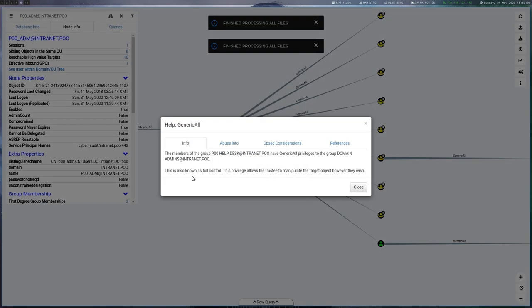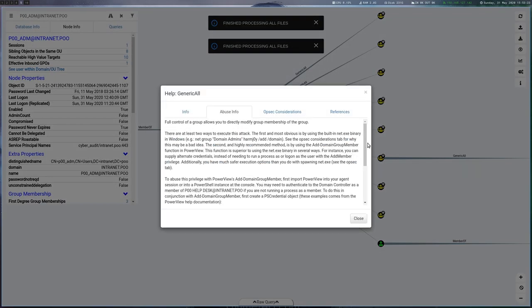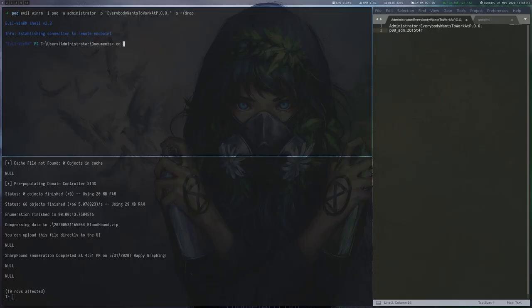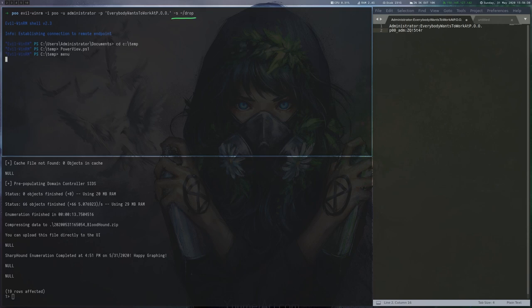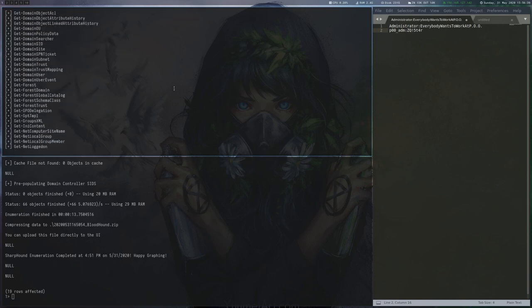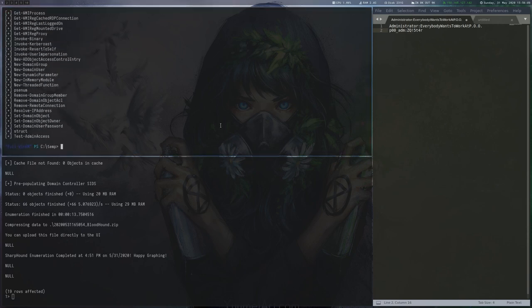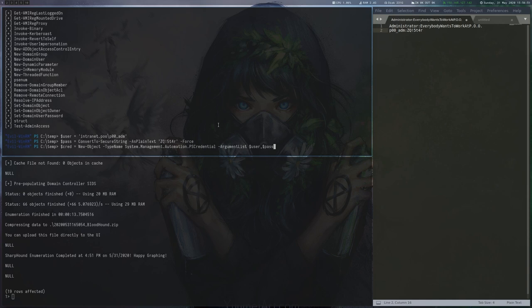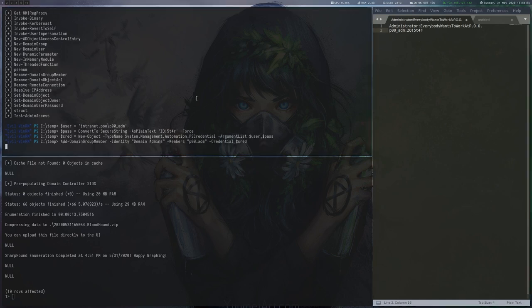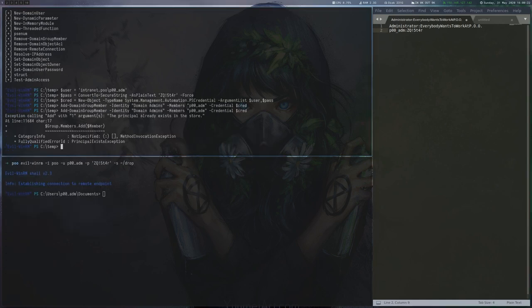The help section of BloodHound shows how to achieve this. We use evil-winrm to load PowerView by providing the -s parameter and the folder where our PowerShell scripts are stored. We create another credential object and add our user to the domain admins as described by BloodHound.